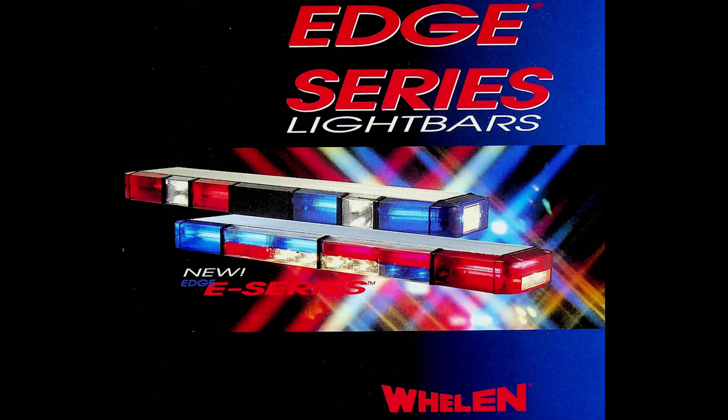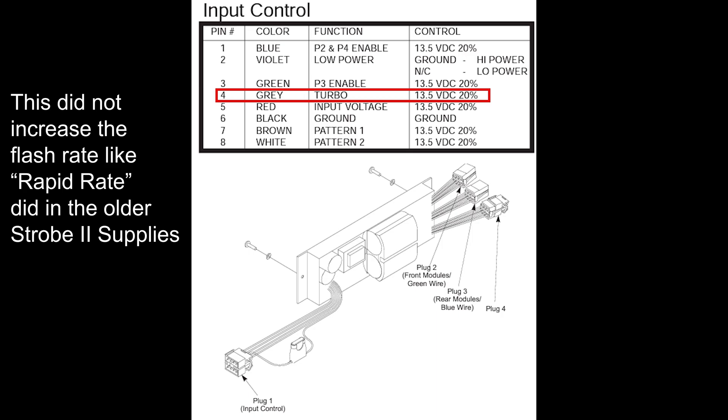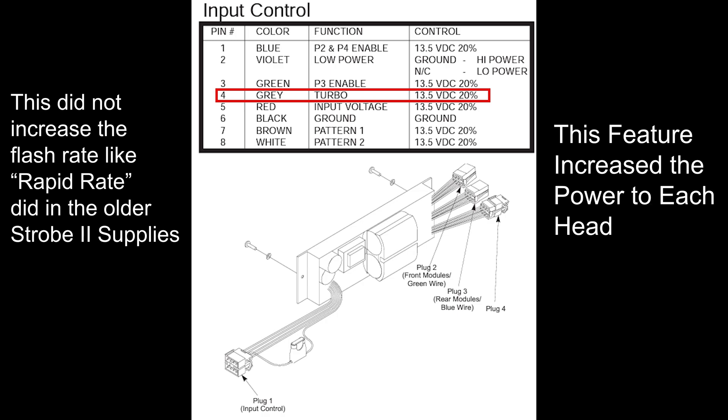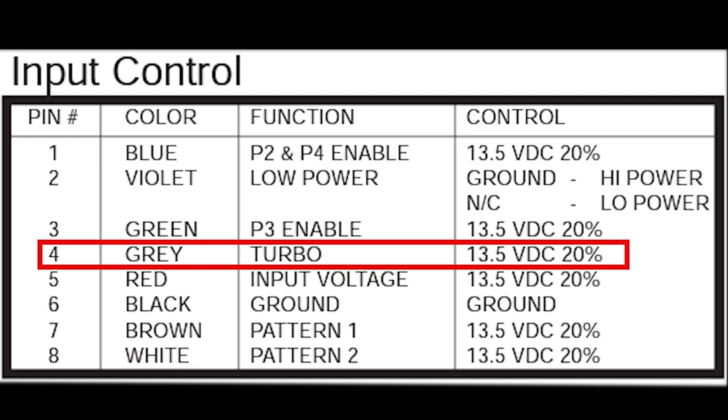Around the time the wheel and edge light bar switched from comet flash only to multi-pattern, the power supplies had a gray wire that changed purpose from rapid rate to something called turbo. What does turbo mean? Well, there's some theories.